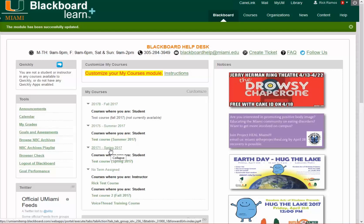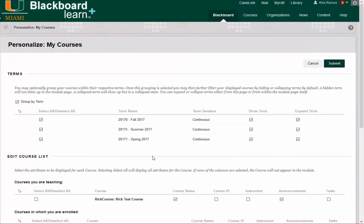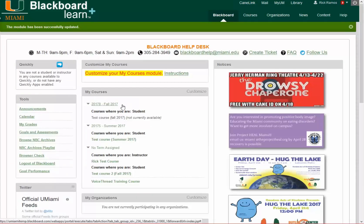If there are terms that you would like to hide, you can follow the same steps — click Customize and then uncheck everything. The term will not be shown anymore for Spring 2017. So when you click Submit, you will only see Fall and Summer.